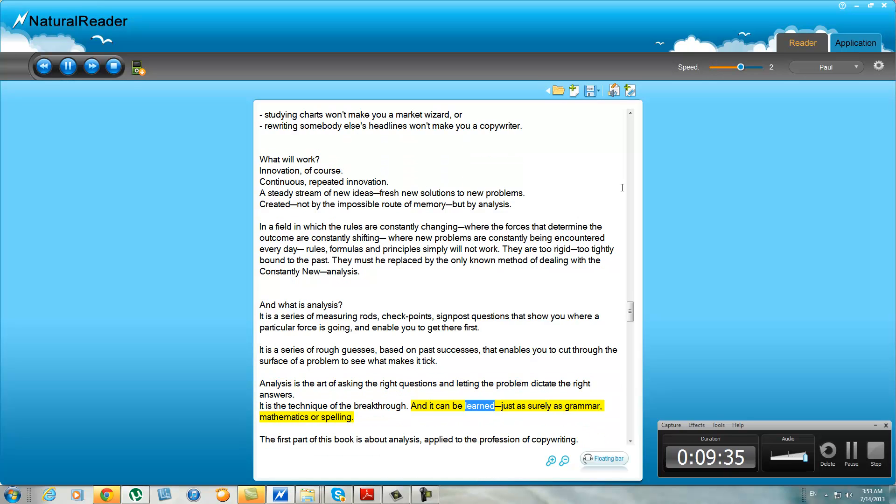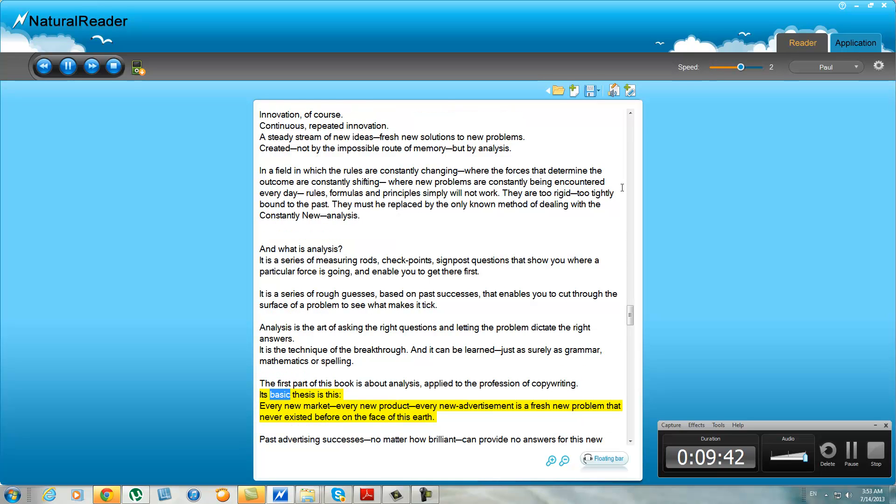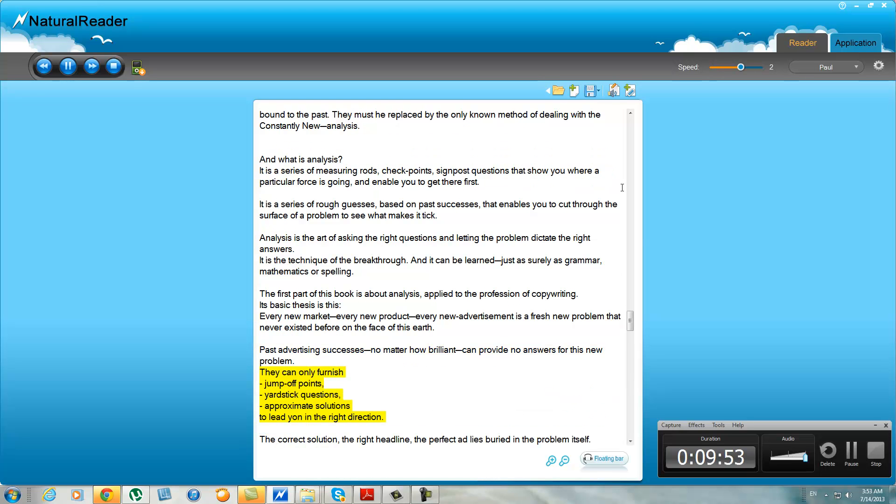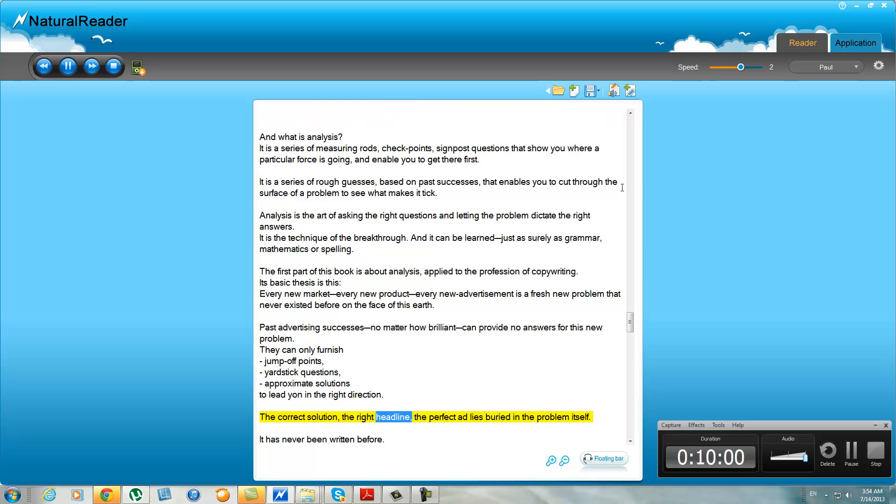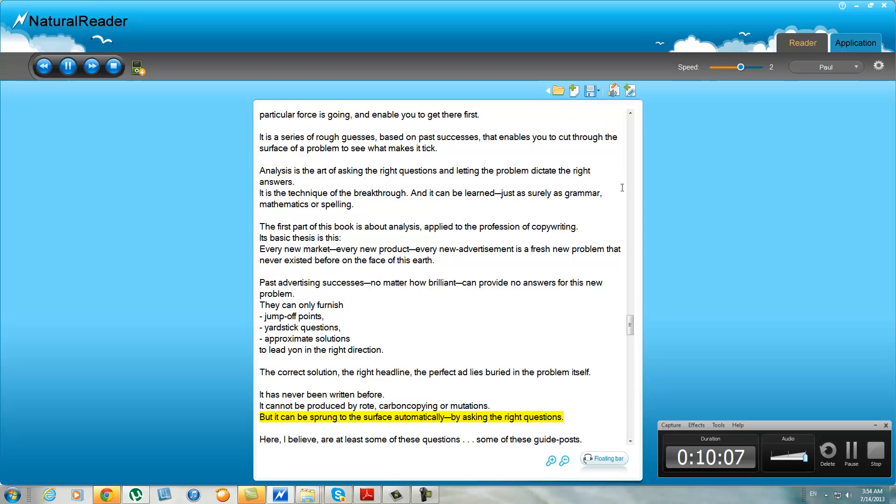The first part of this book is about analysis applied to the profession of copywriting. Its basic thesis is this: every new market, every new product, every new advertisement is a fresh new problem that never existed before on the face of this earth. Past advertising successes, no matter how brilliant, can provide no answers for this new problem. They can only furnish jump-off points, yardsticks to questions, approximate solutions to lead on in the right direction. The correct solution, the right headline, the perfect ad lies buried in the problem itself. It has never been written before. It cannot be produced by rote, carbon copying, or mutations. But it can be sprung to the surface automatically by asking the right questions. Here, I believe, are at least some of these questions.